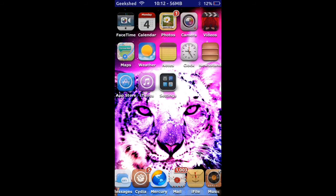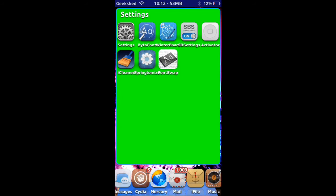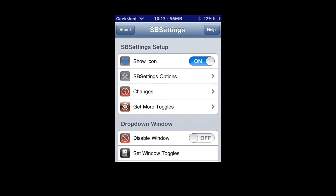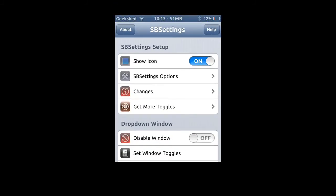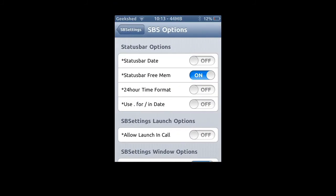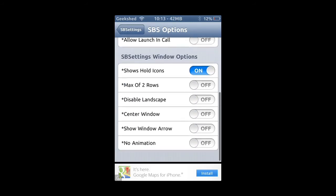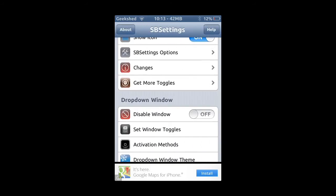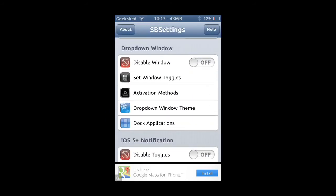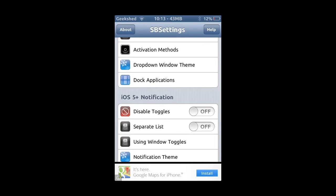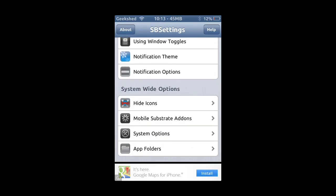Number two on the list is SBSettings and Activator. When you download SBSettings from the Cydia App Store, you will download Activator as well. SBSettings lets you change the options of your status bar and things like that, and most people download it as soon as they jailbreak their device.